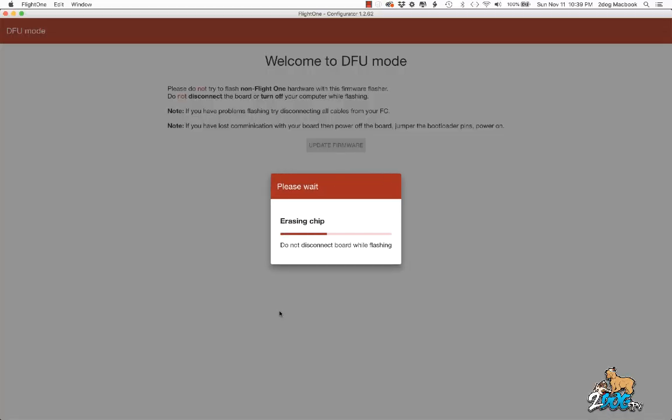It's going to erase the chip, and this takes away any of your settings. We're just writing the data here. All right, it's almost done. And then it's going to reboot it.